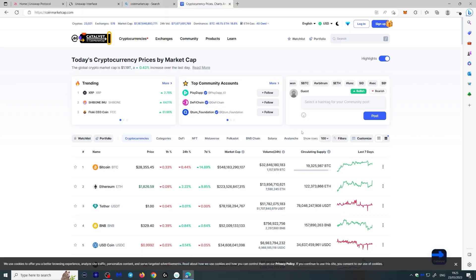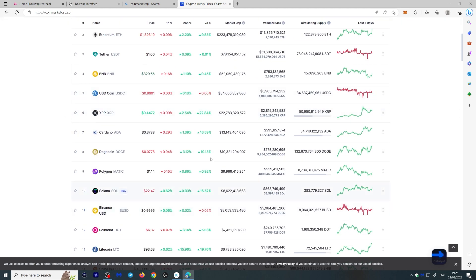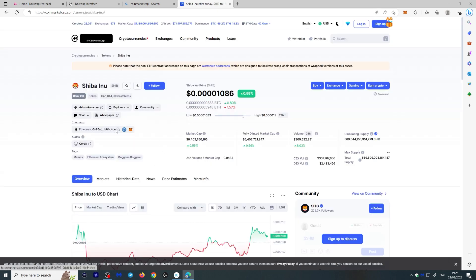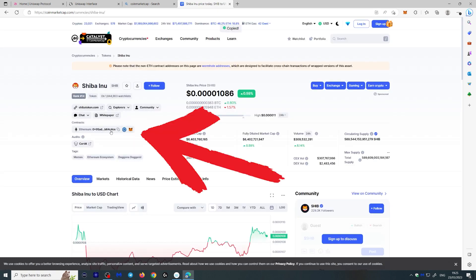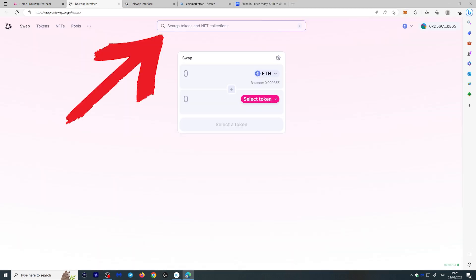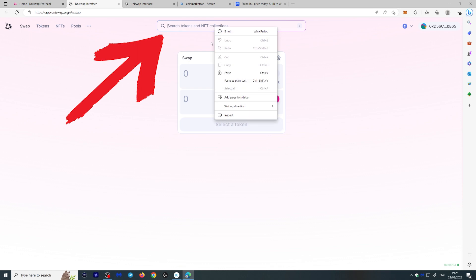The best way to make sure you don't get scammed or end up with the wrong token is to go to CoinMarketCap or CoinGecko. For example, if you go to CoinMarketCap and search any token — let's use Shiba Inu — you can copy the Ethereum contract address directly from the page. Then go to Uniswap Swap, paste that address into the search tokens field, and Shiba Inu will appear. Use this method for any token you're unsure about or that doesn't appear in the standard search.